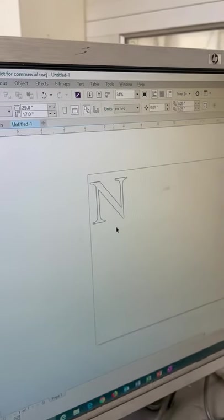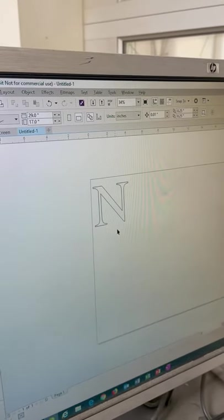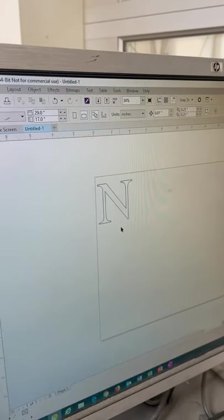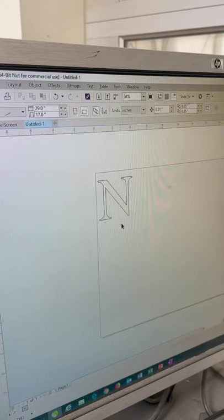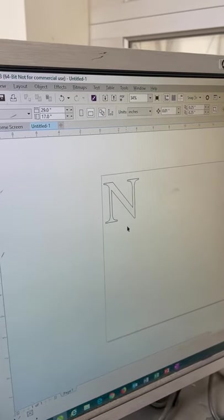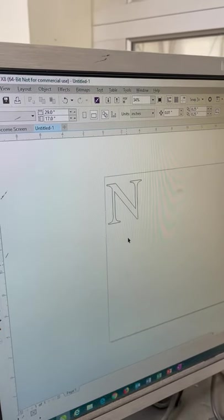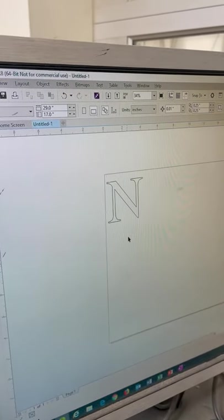To make something cut on the laser cutter it needs to be red, and to make something engraved it needs to be black. So most of the time we're going to be using red.